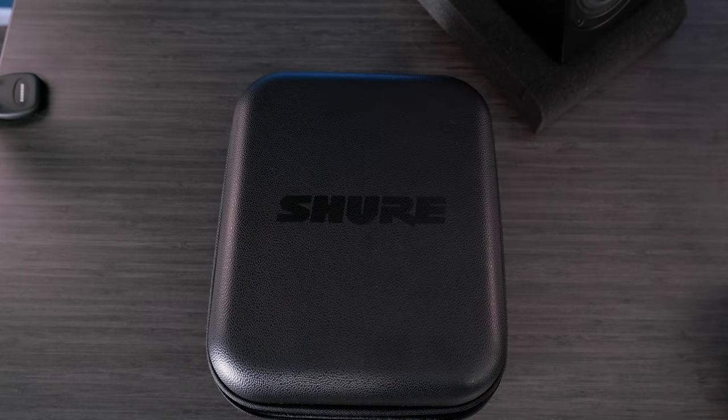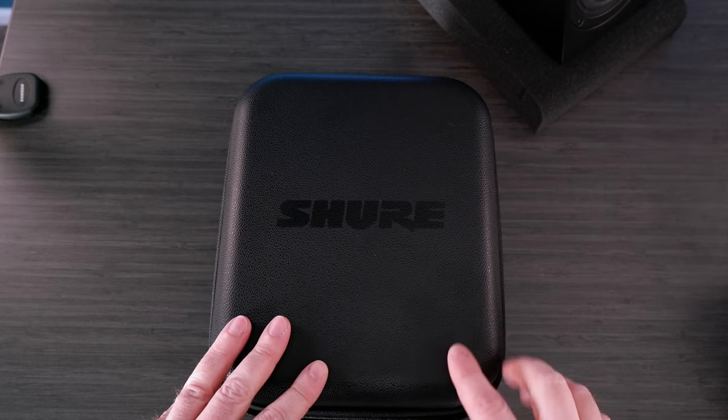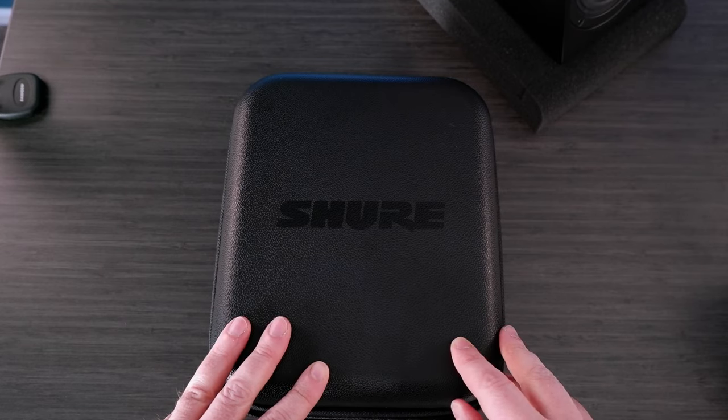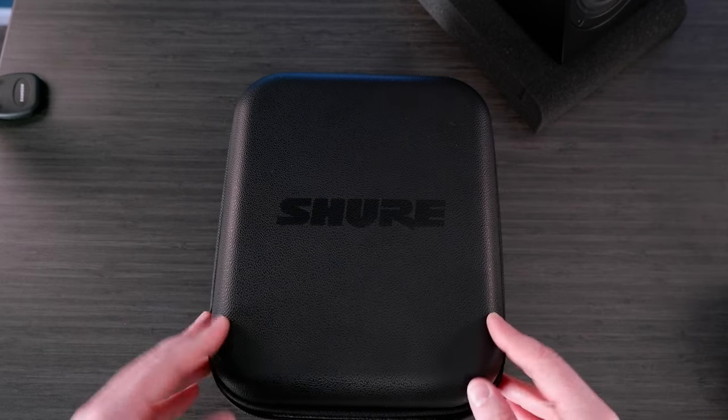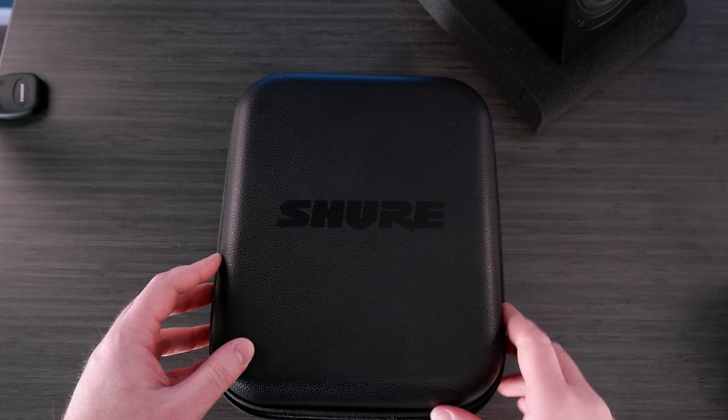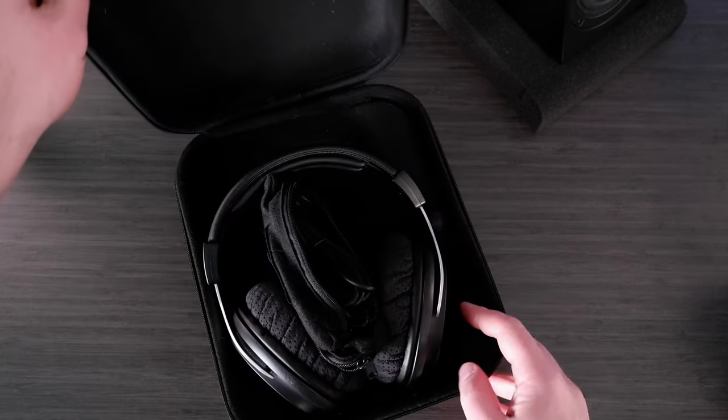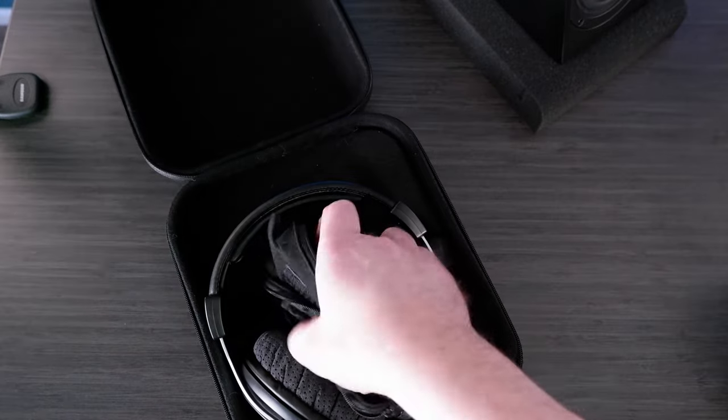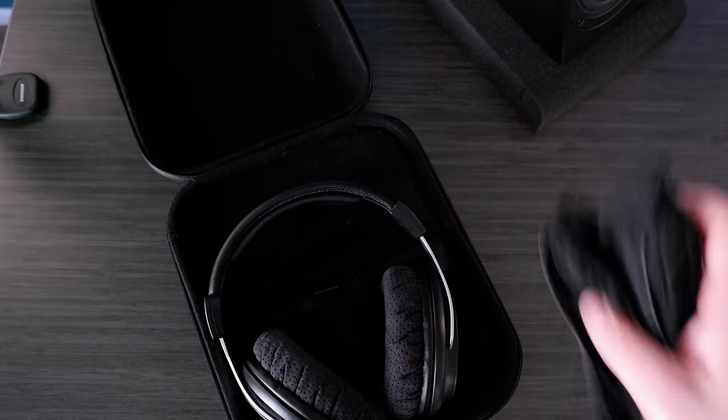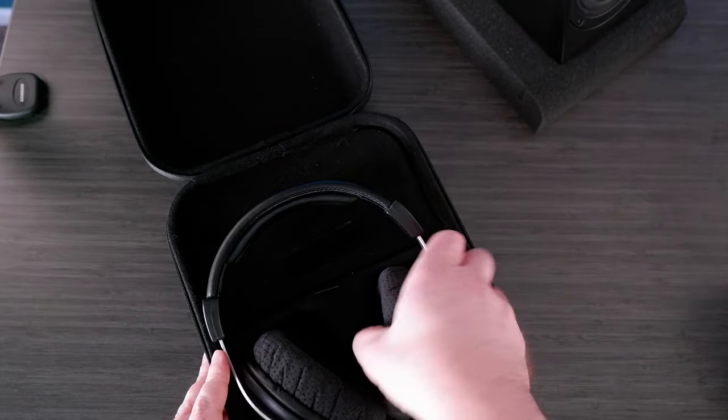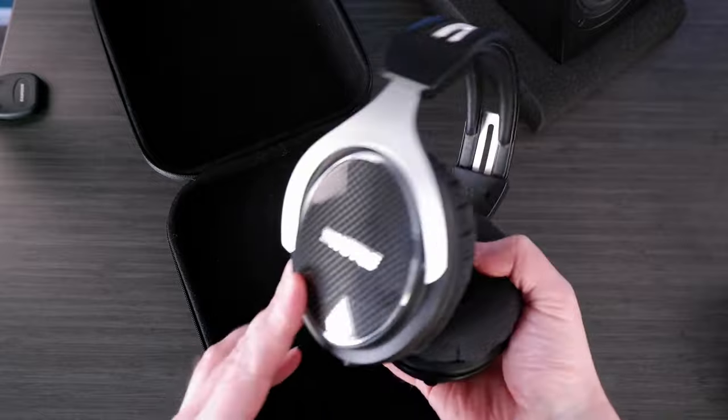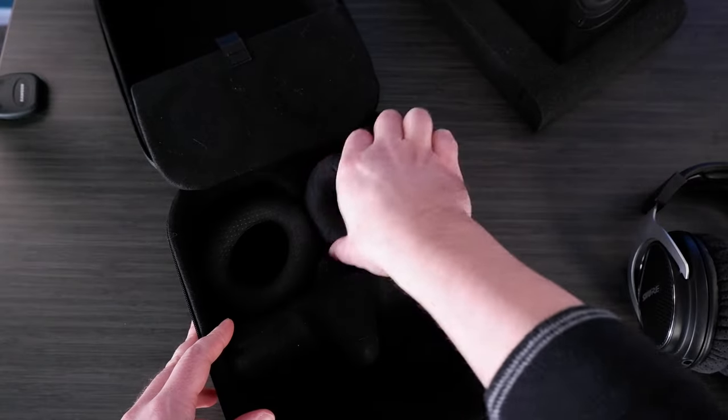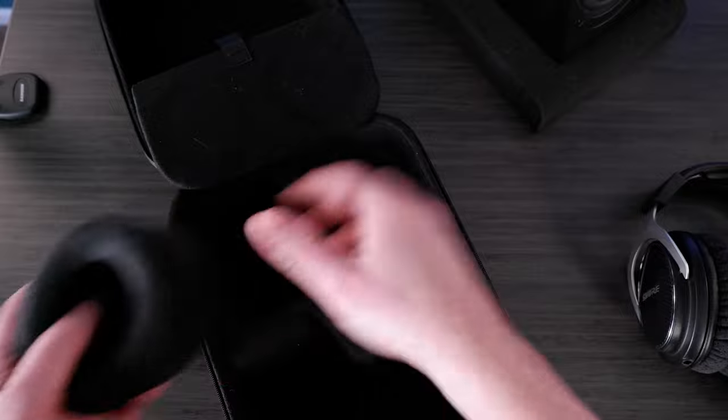The unique thing about this case is that it's actually a hard-shell case. It has a textured finish to it, so it feels really good, but it's nice and protective for your headphones. It has a zipper enclosure. You open that up, and then inside you get two pouches with cables in them. We'll talk about that shortly. And then you obviously get the headphones.